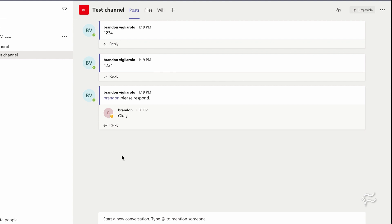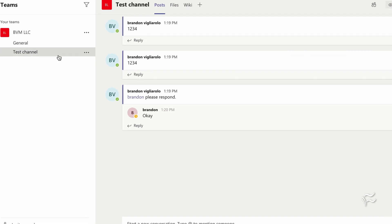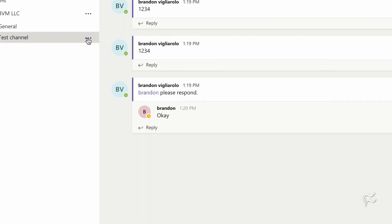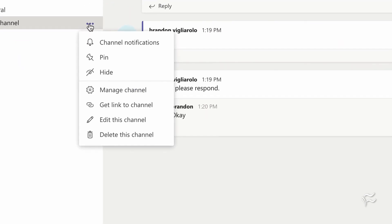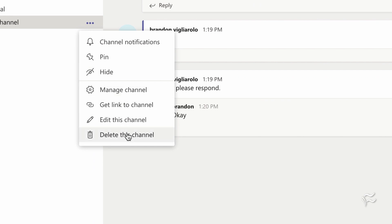If you're the owner of a channel, say this test channel, for example, you can delete that as well. If you mouse over, click these three dots, you'll see delete this channel down at the bottom. And that'll just wipe the channel out from this particular Teams company.